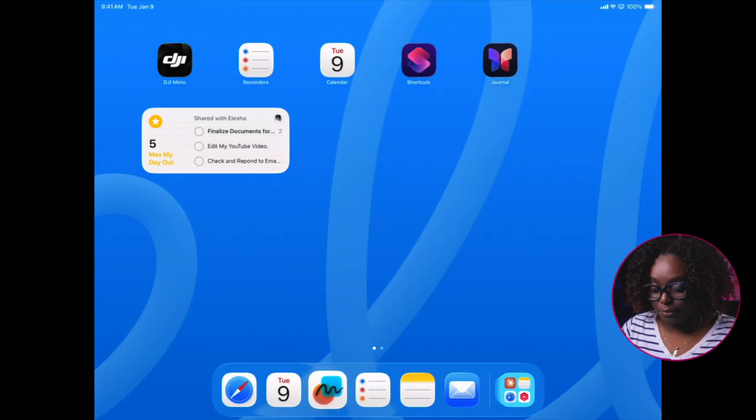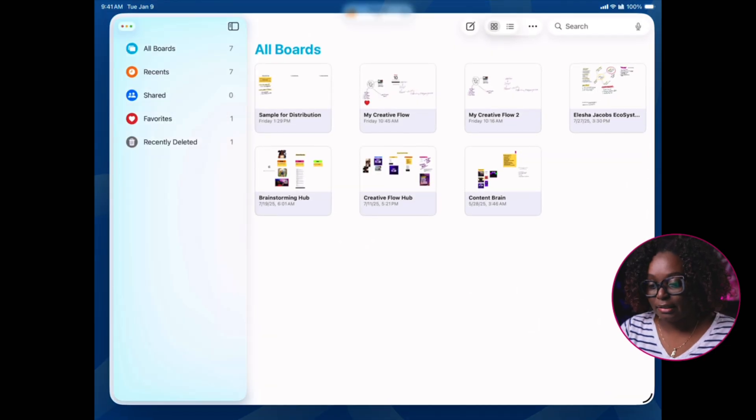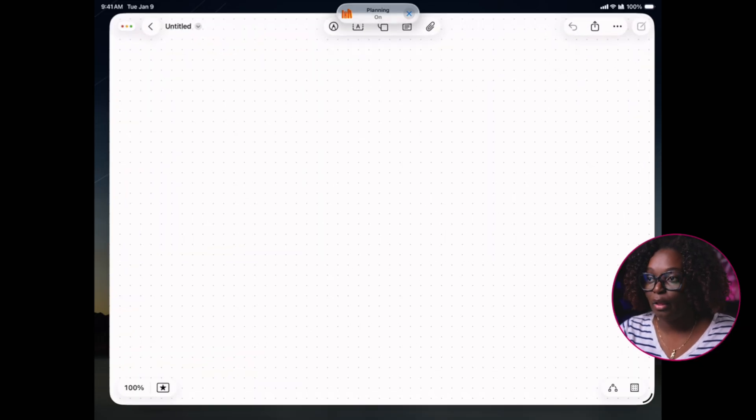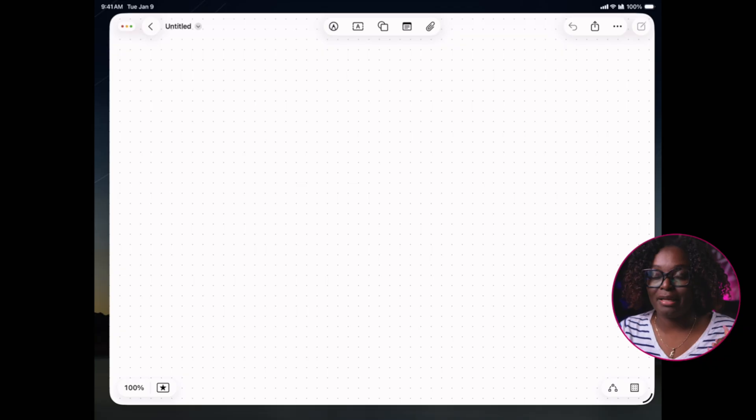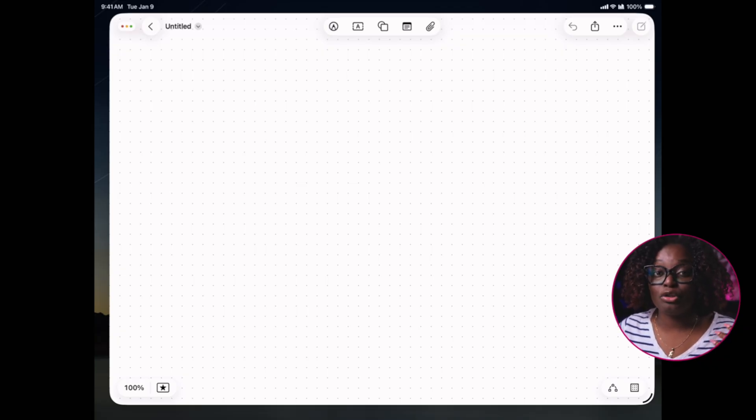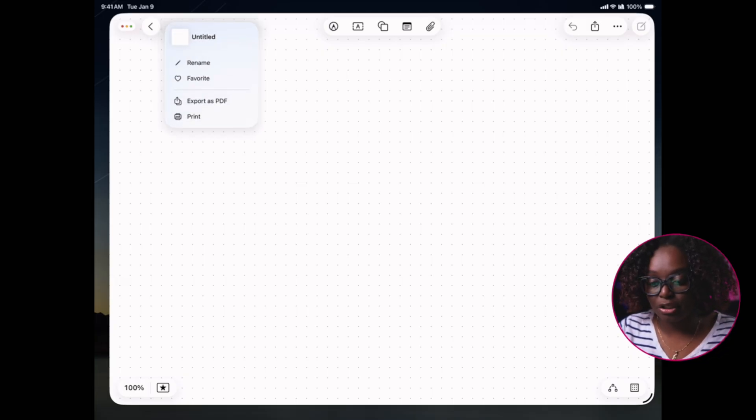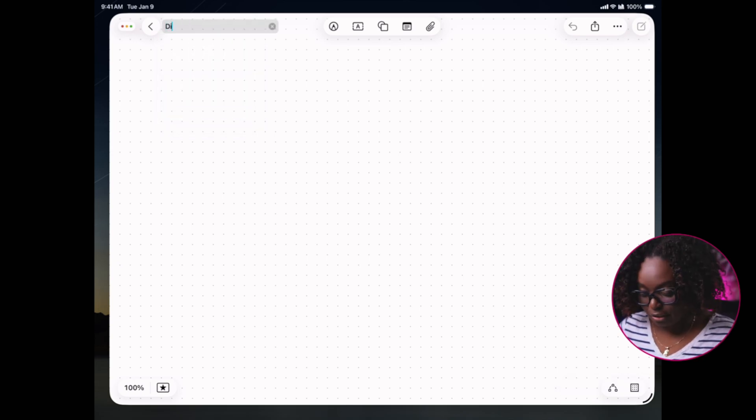First, let's open Freeform and create a new board. We're going to open Freeform, hit on the new board icon to the top, and give it a name because I want to have a naming convention to identify the board easily. I'm going to tap on Untitled to the top right, hit Rename, and call this Digital Product Launch Hub. I recommend naming your board something like Digital Product Launch Hub. This is where everything is going to live.